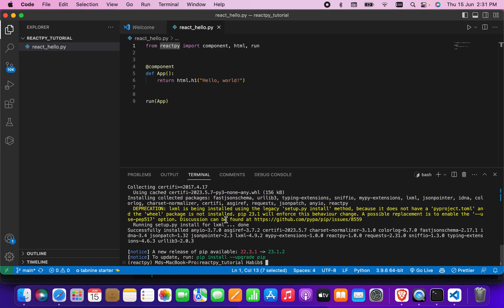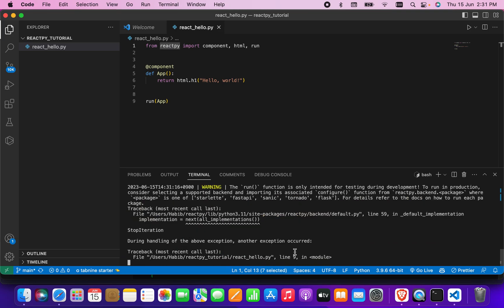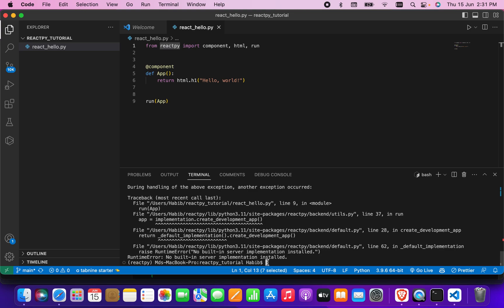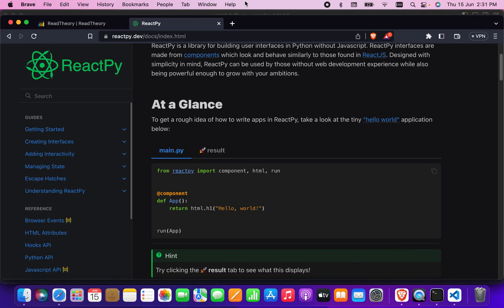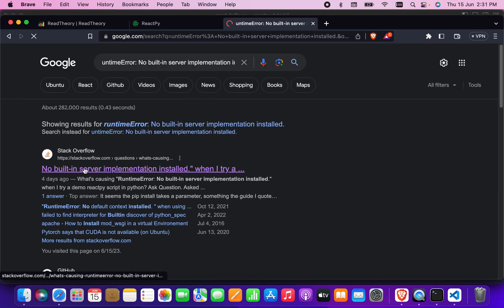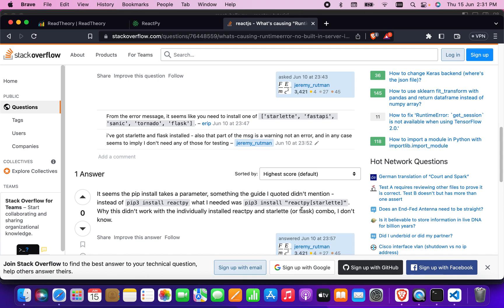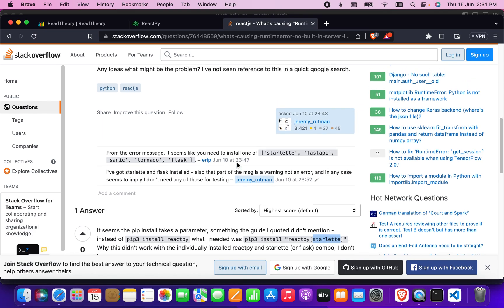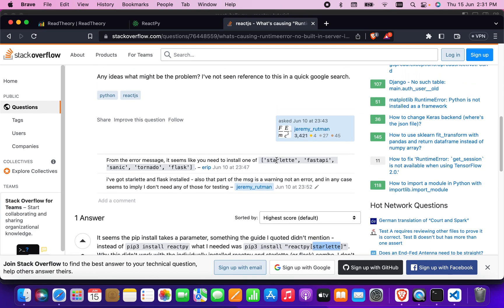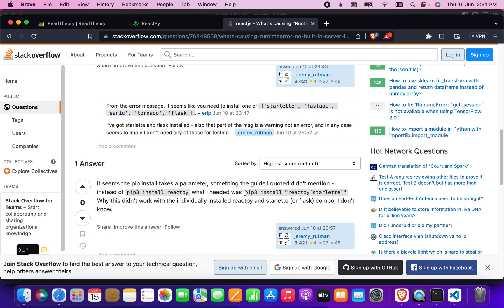ReactPy has been installed. Now I'm going to run 'python3 react-hello.py' — but it's giving an error. I'll copy this error and search in the browser. I found the answer: we need to install 'uvicorn' and 'fastapi'. The answer also mentions we need to install 'starlette'. So I'll directly copy and execute that install command.